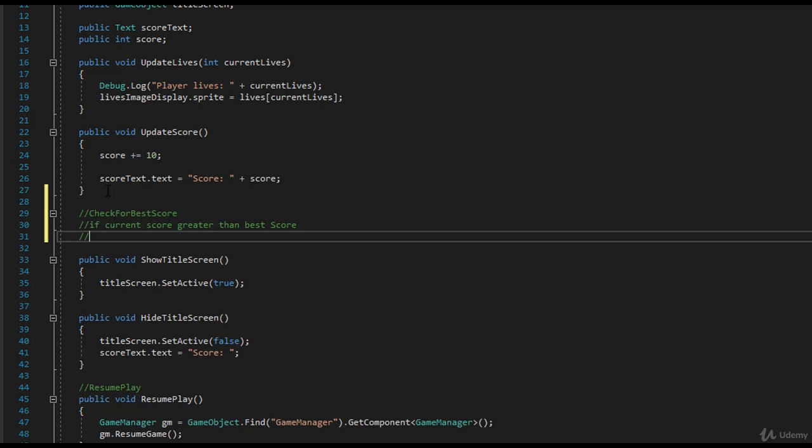So then you need to say best score is now equal to current score.